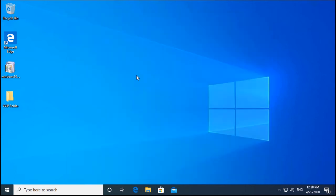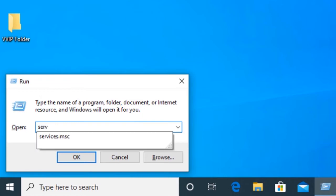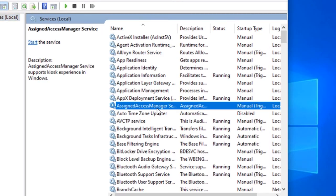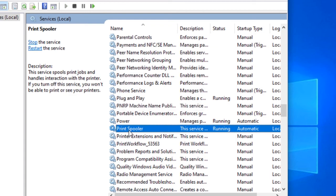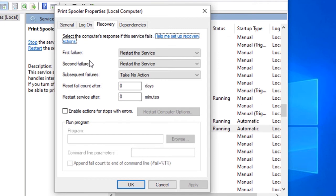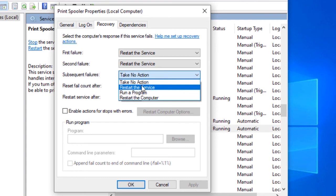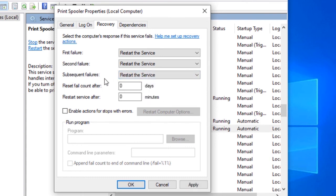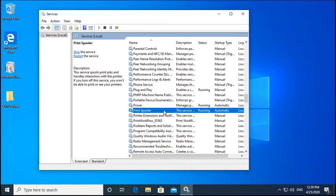If the issue still persists, go to Run and open services.msc again. Find the Print Spooler service, double-click it, and go to the Recovery tab. Set the first failure and second failure to Restart the Service, and set subsequent failures to Restart the Service as well. Click Apply and OK. This ensures the service attempts to restart automatically if it keeps failing.